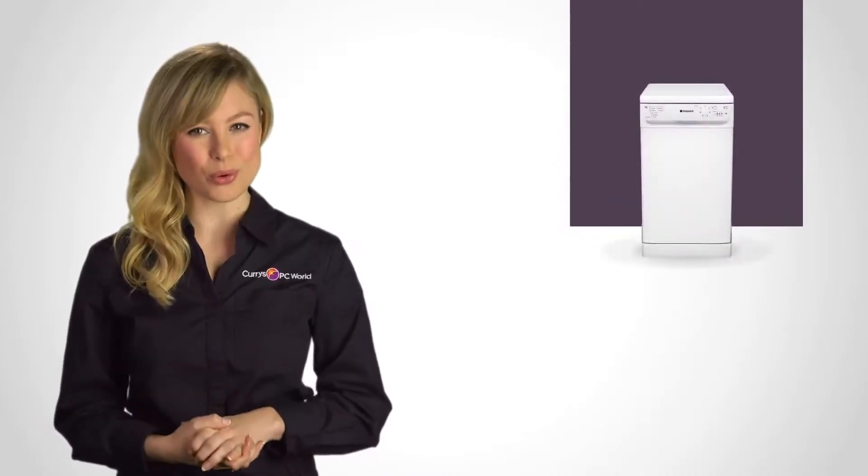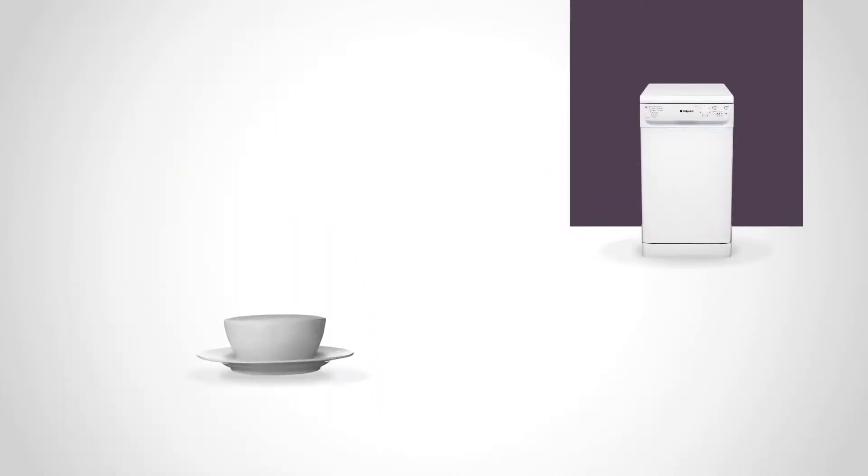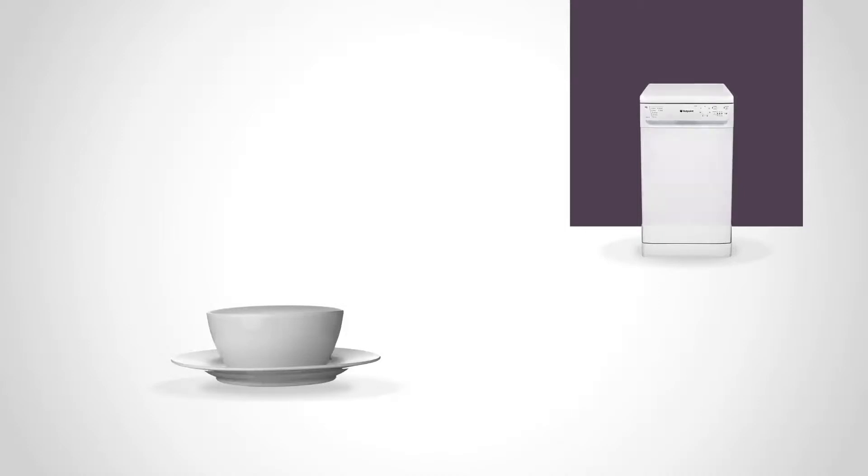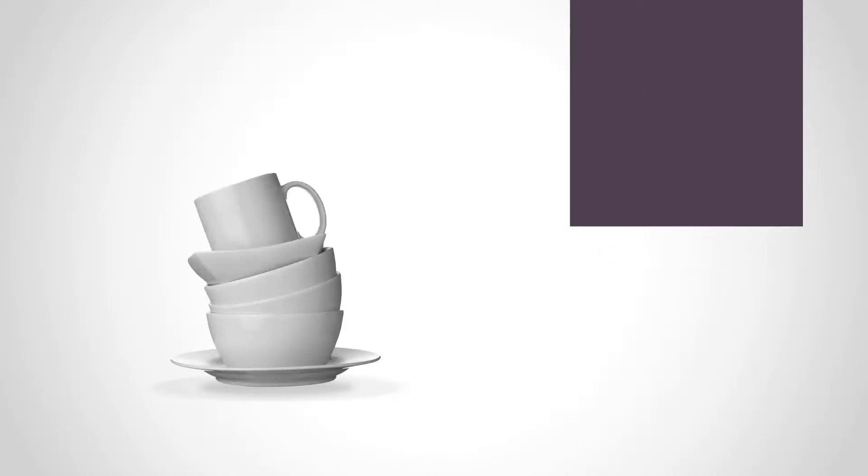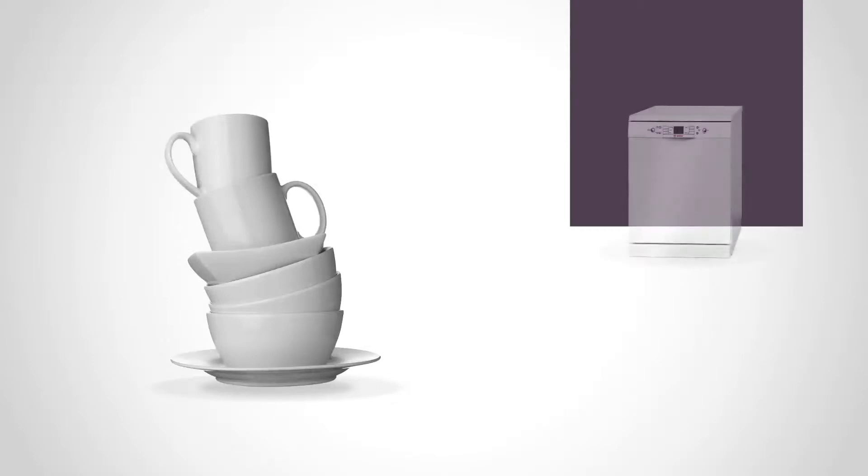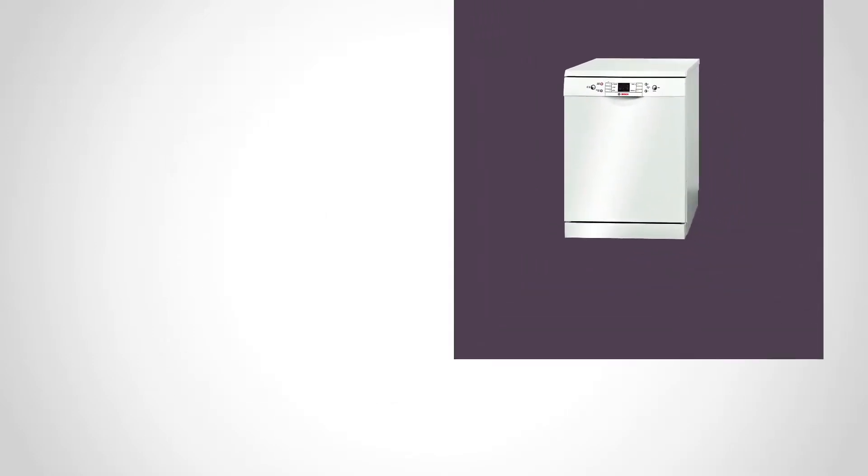The capacity of the machine is also an important consideration. For example, if there's just one or two of you at home with limited space, a slimline or countertop dishwasher will probably be all you need. Whereas if you're a busy household creating lots of dirty dishes, you'd be better off with a larger place setting model to cope with the demand.